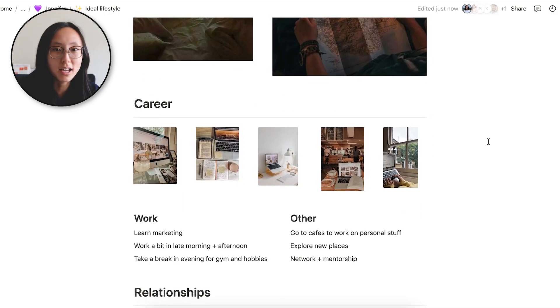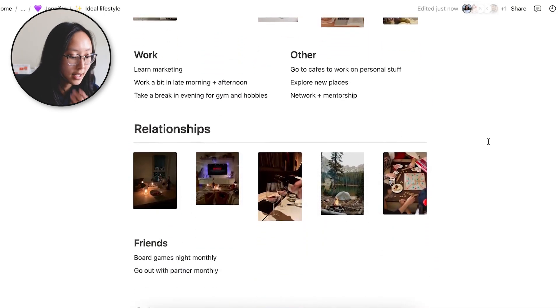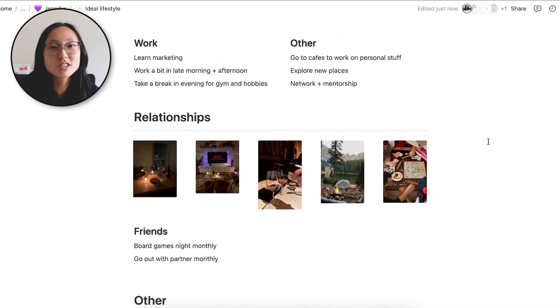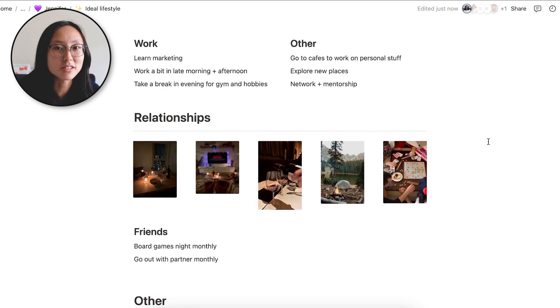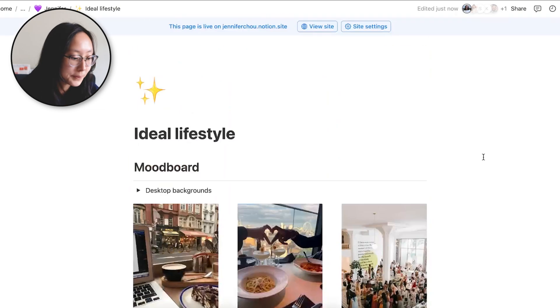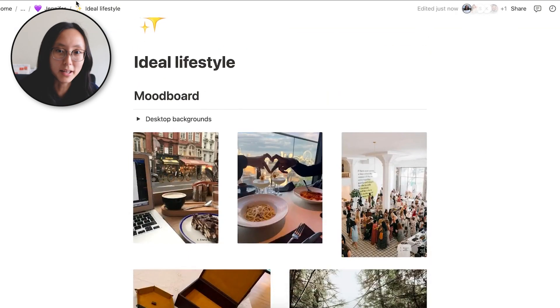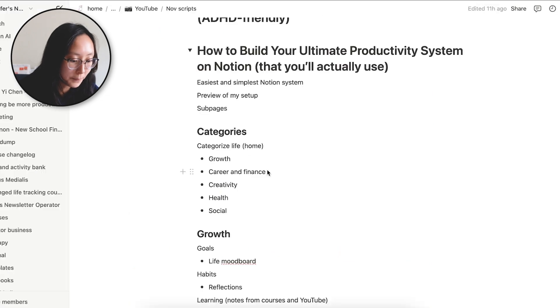I went even further and categorized it into the different categories of my life. Like my career, I put some pictures career related. My relationships, I put some pictures related to what I wanted in my relationships and so on. So that's one that you can make for yourself, the ideal lifestyle mood board.